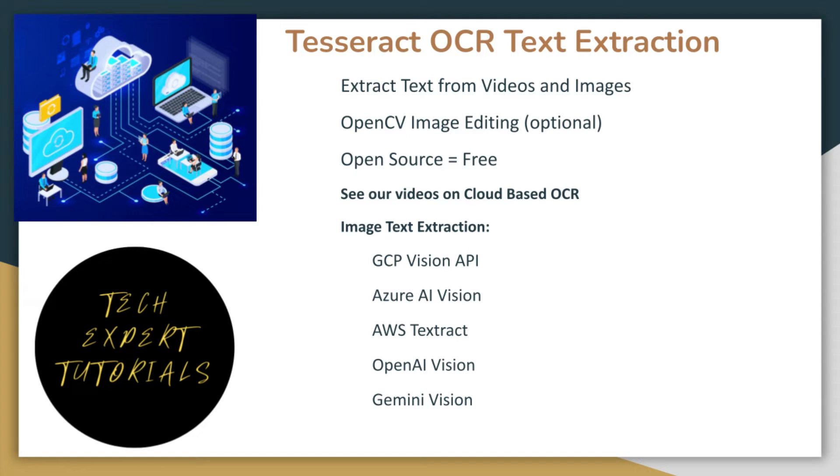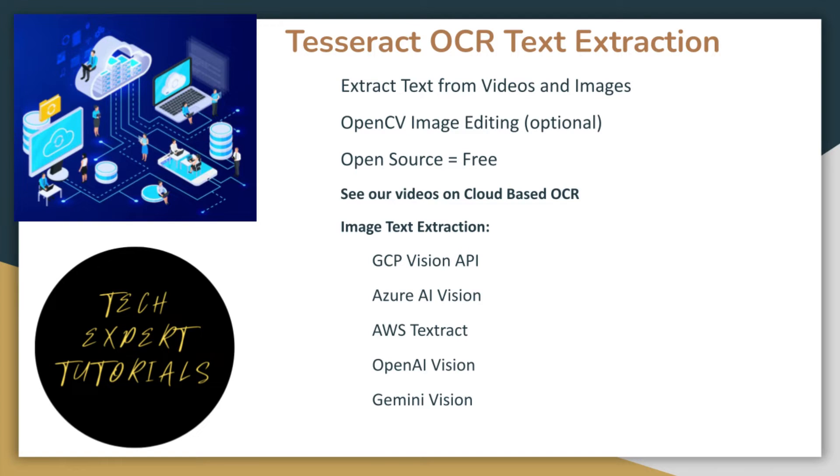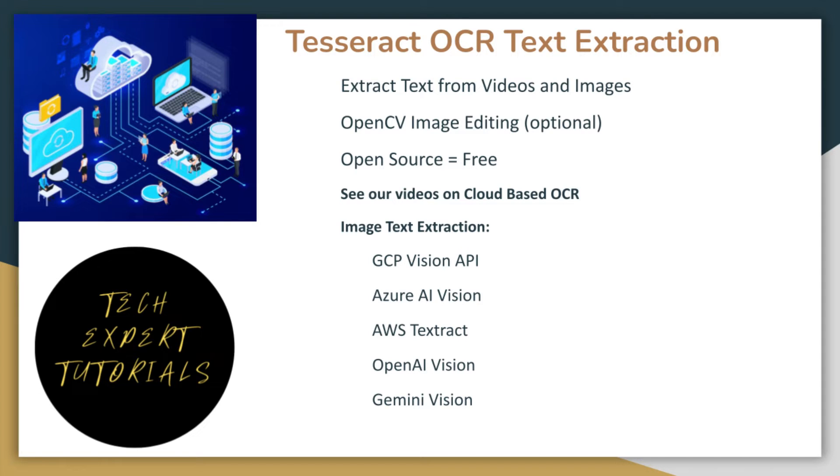We're also going to talk about using the OpenCV package to pre-process images. For more details on this topic, see our previous video on PyTesseract. When working with Tesseract, OpenCV is not actually required, but it can significantly enhance the accuracy and reliability of your optical character recognition results.